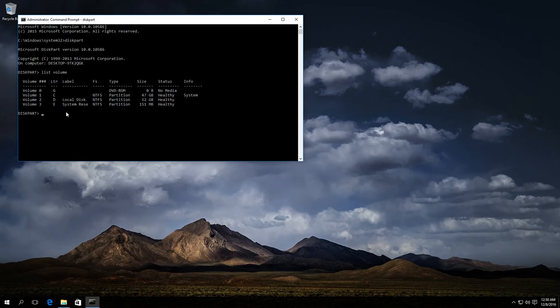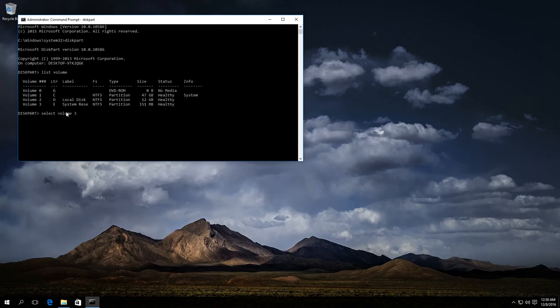Enter select volume 3. Press Enter. Then enter remove letter equals E. E is the letter of the disk which we want to hide. Press Enter.